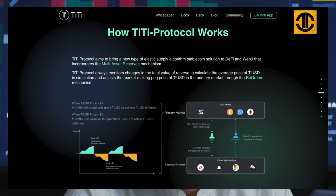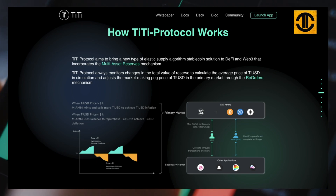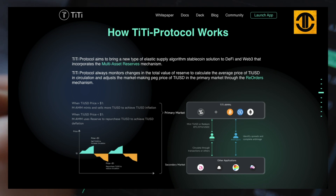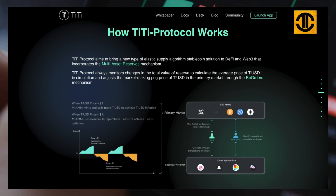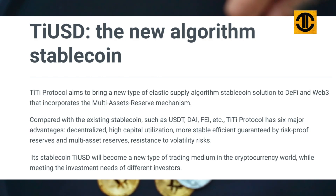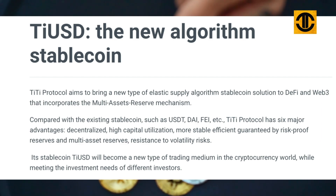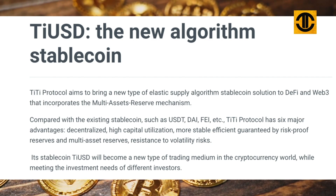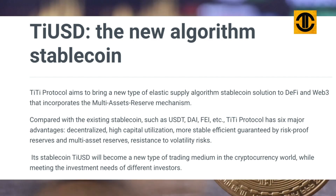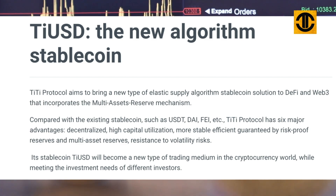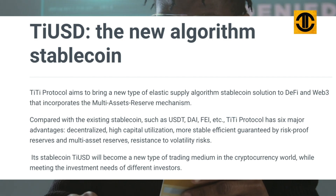TT Protocol incorporates a multi-asset reserve mechanism. Compared with existing stablecoins such as USDT, DAI, and FEI, TT Protocol has six major advantages: decentralized, high capital utilization, more stable, efficient, guaranteed by risk-proof reserves and multi-asset reserves, and resistance to volatility risks. Its stablecoin T-USD will become a new type of trading medium in the cryptocurrency world while meeting the investment needs of different investors.